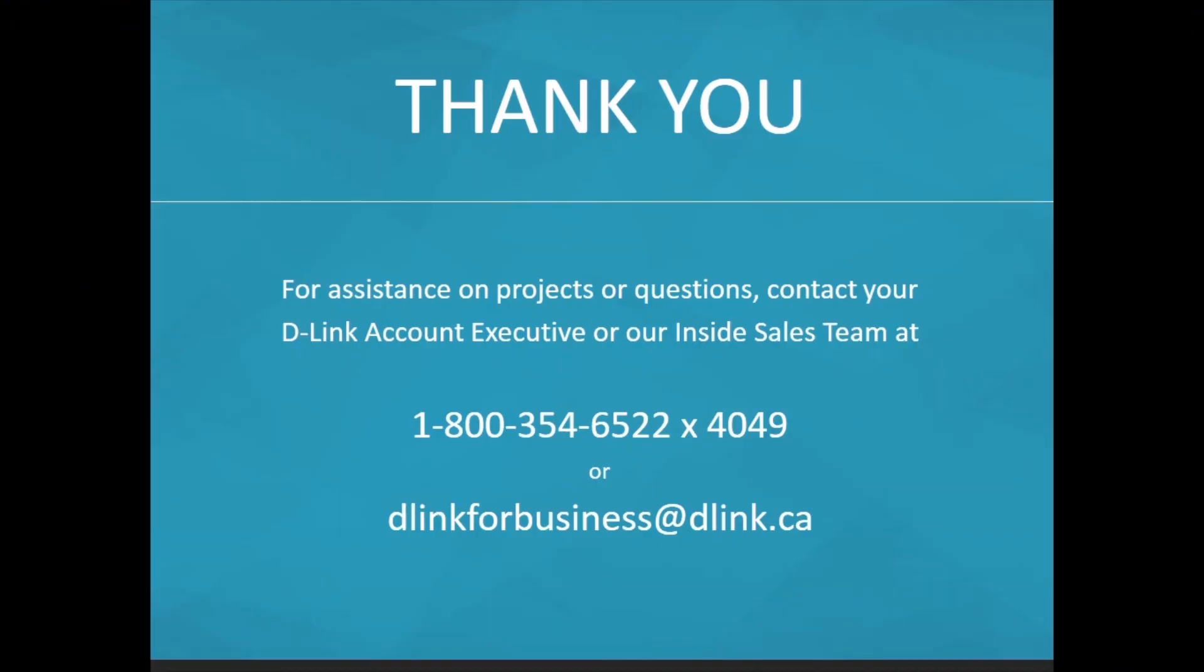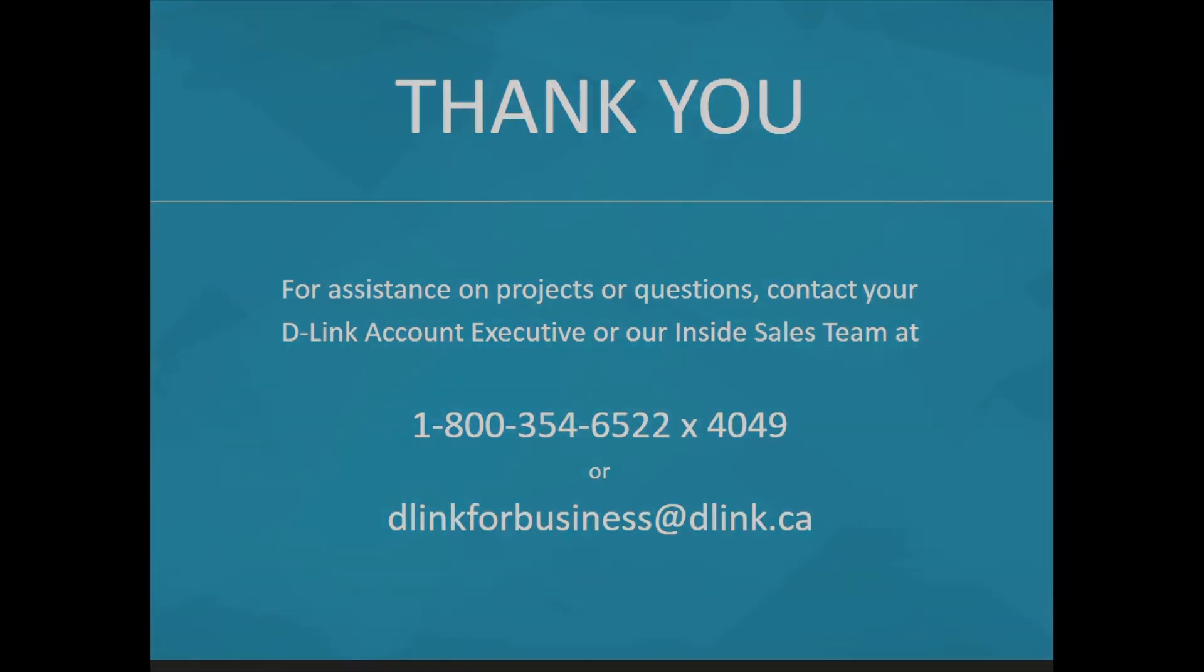Thank you guys for your time. That's all what I have for you today and I hope this video was helpful in understanding the D-Link NVR. For assistance on projects or questions, feel free to reach out to your D-Link account executive or our inside sales team at the information provided. Thank you.